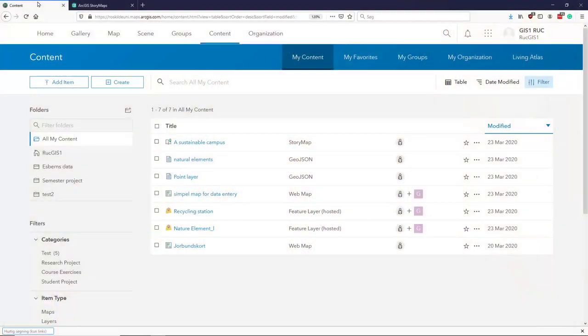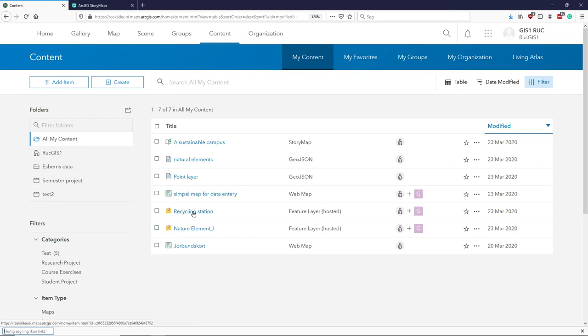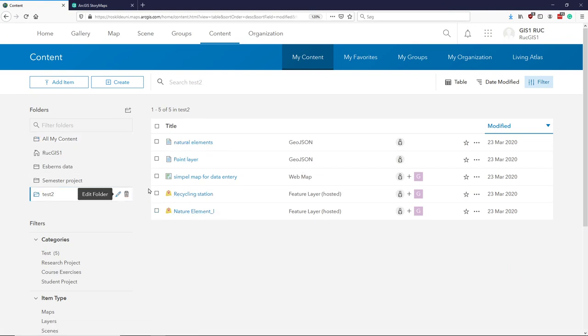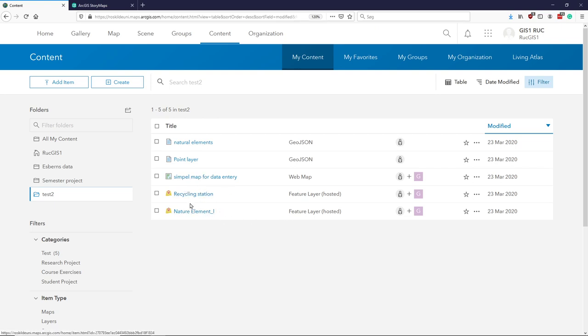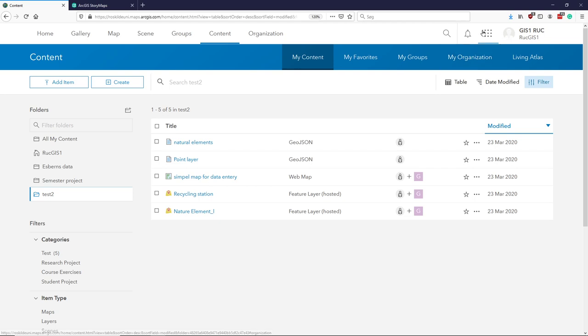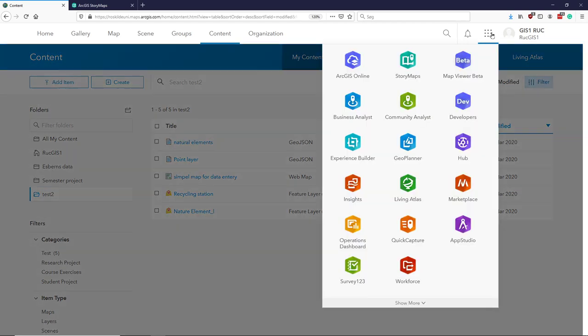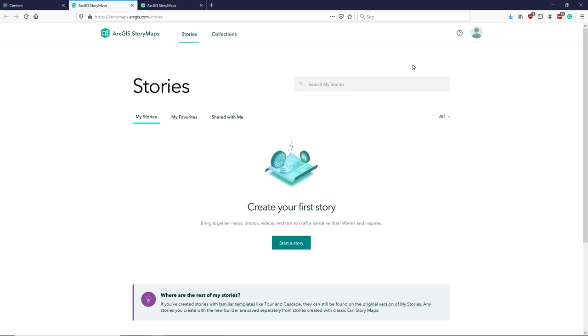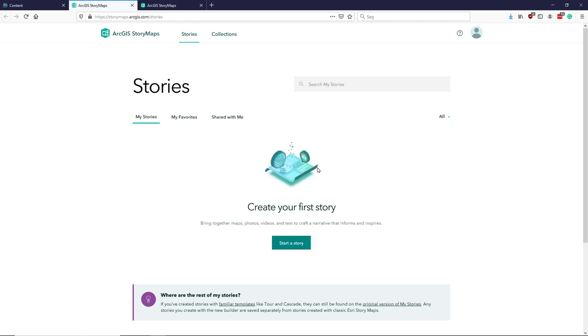If we look at what we have collected, we have some different data elements and a single map that's going to be the basis of our story map. So I'll go up to the nine dots where we have our applications and choose Story Map here. It will ask us to create a story.